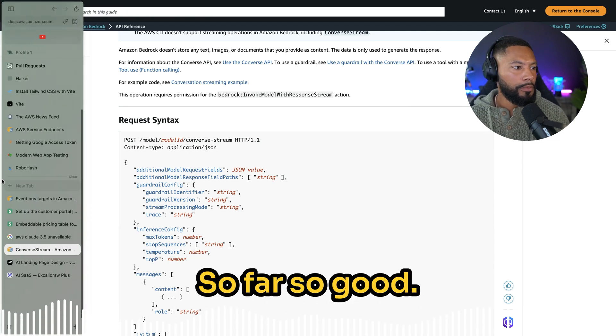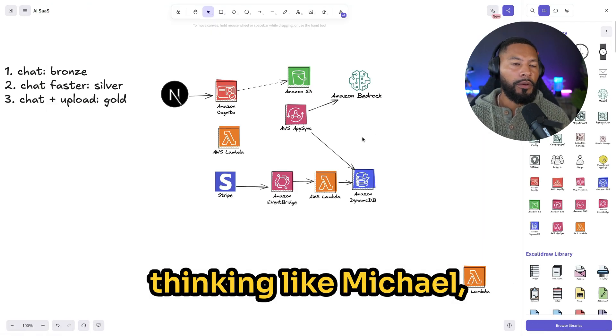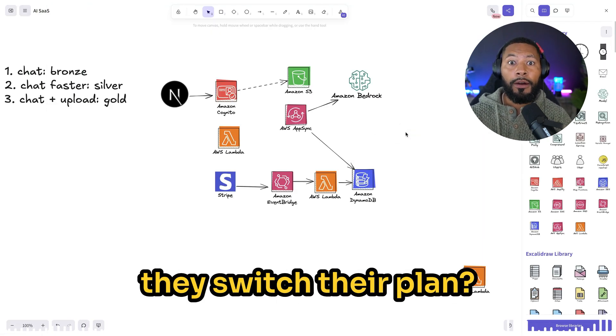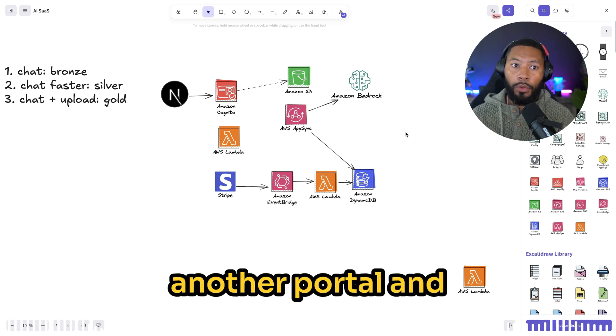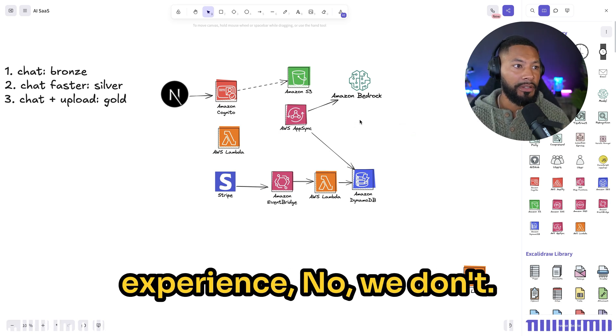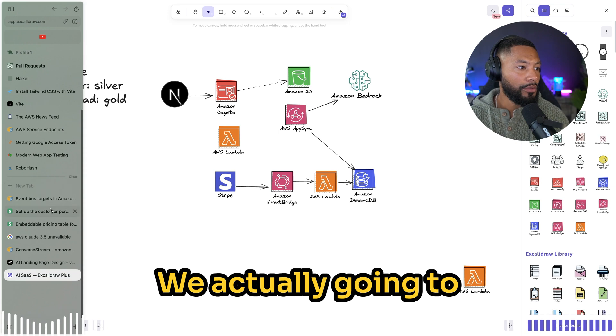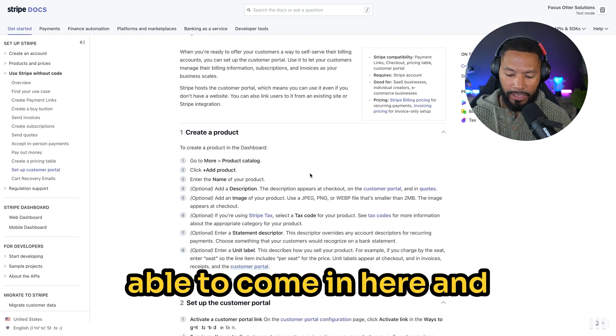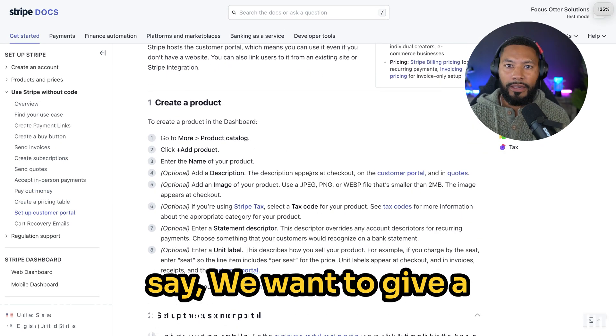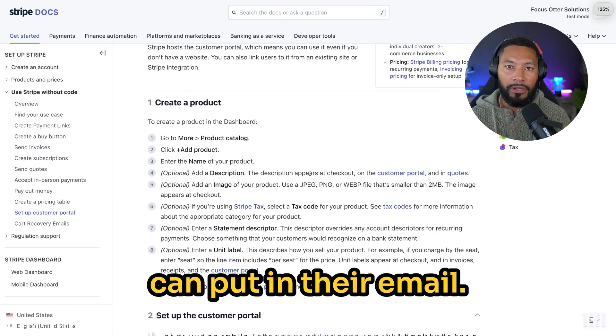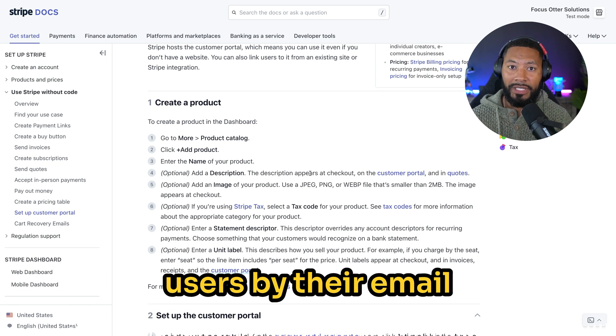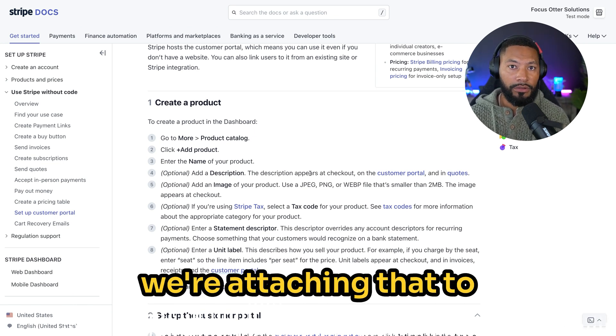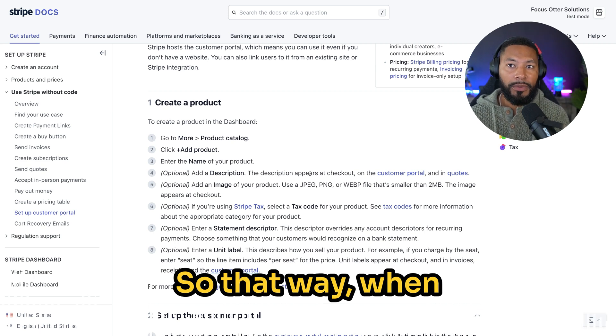Okay, so far so good. But then next you might be thinking, Michael, what happens when they switch their plan? How are we going to manage that? You need a whole another portal and ecosystem to handle that experience. No, we don't. We're actually going to rely on the Stripe customer portal to be able to come in here and say we want to give a link so that a customer can put in their email. Again, we're tracking users by their email when they sign in and we're attaching that to their Stripe customer. So that way, when they have the Stripe customer portal, they get taken to that, they put in their email, and then now they have a way to manage all of that stuff for you.